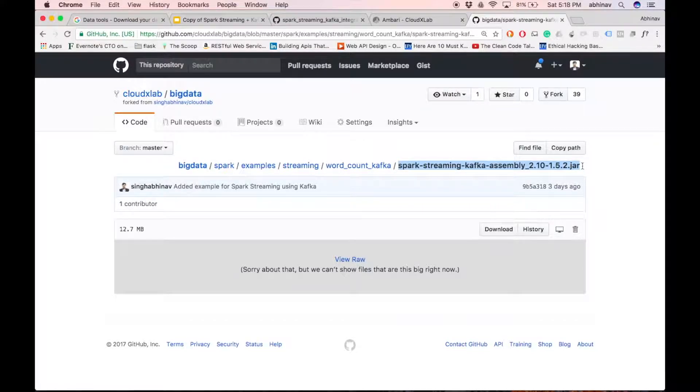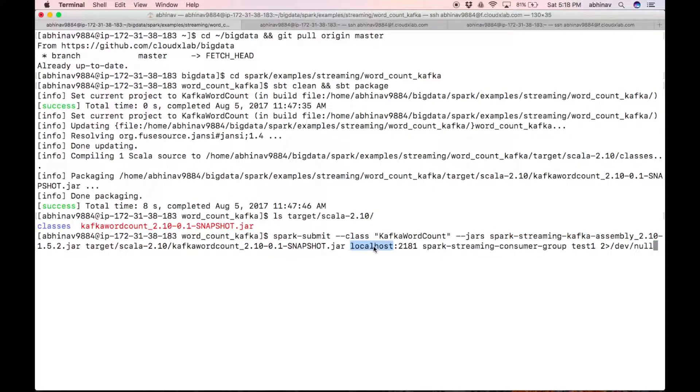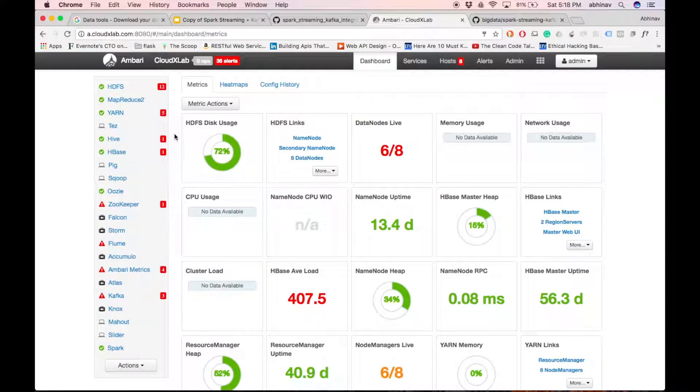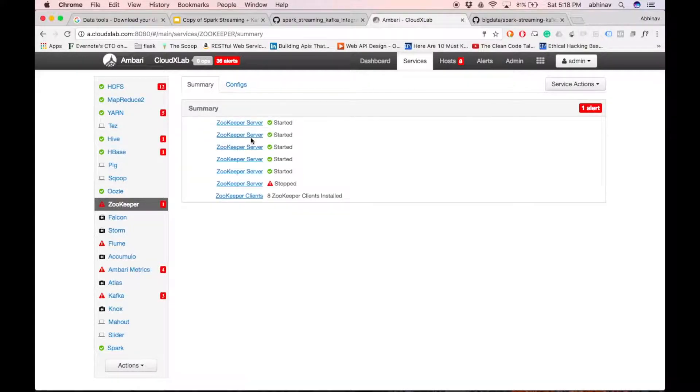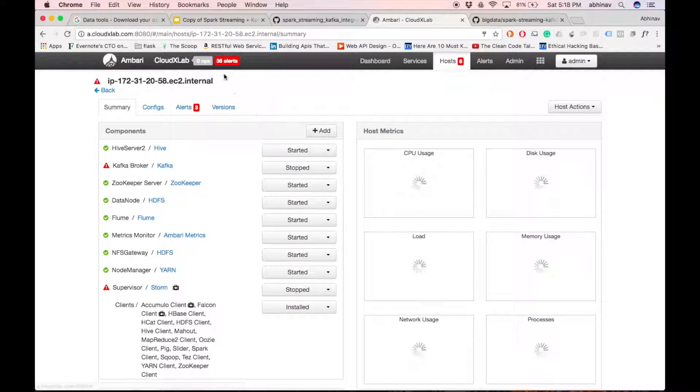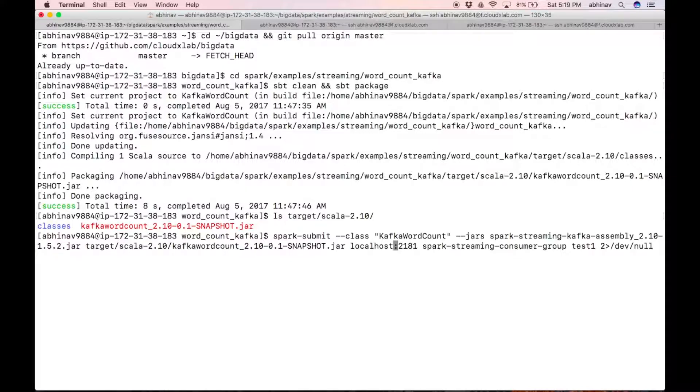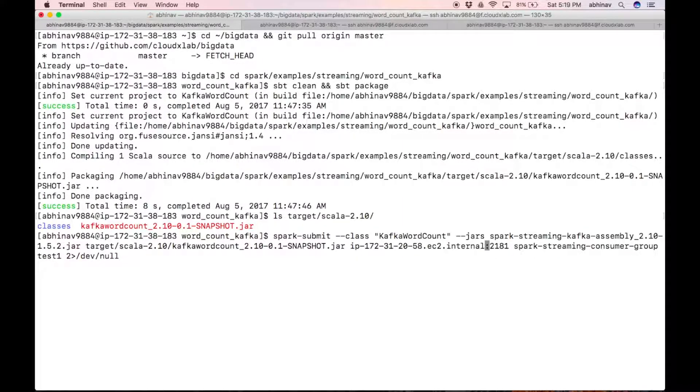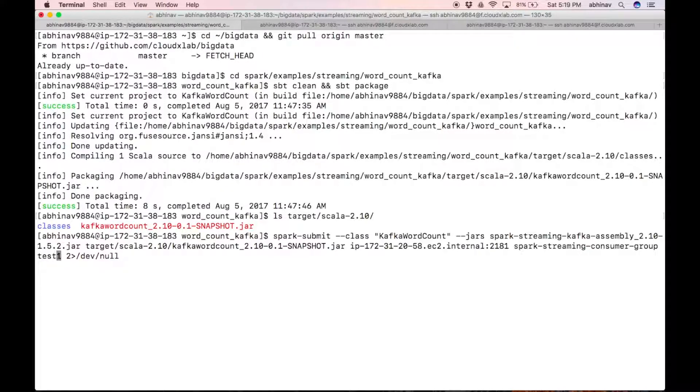Replace localhost with zookeeper server host name. We will use a new topic for this hands-on. Replace test1 with your new topic name.